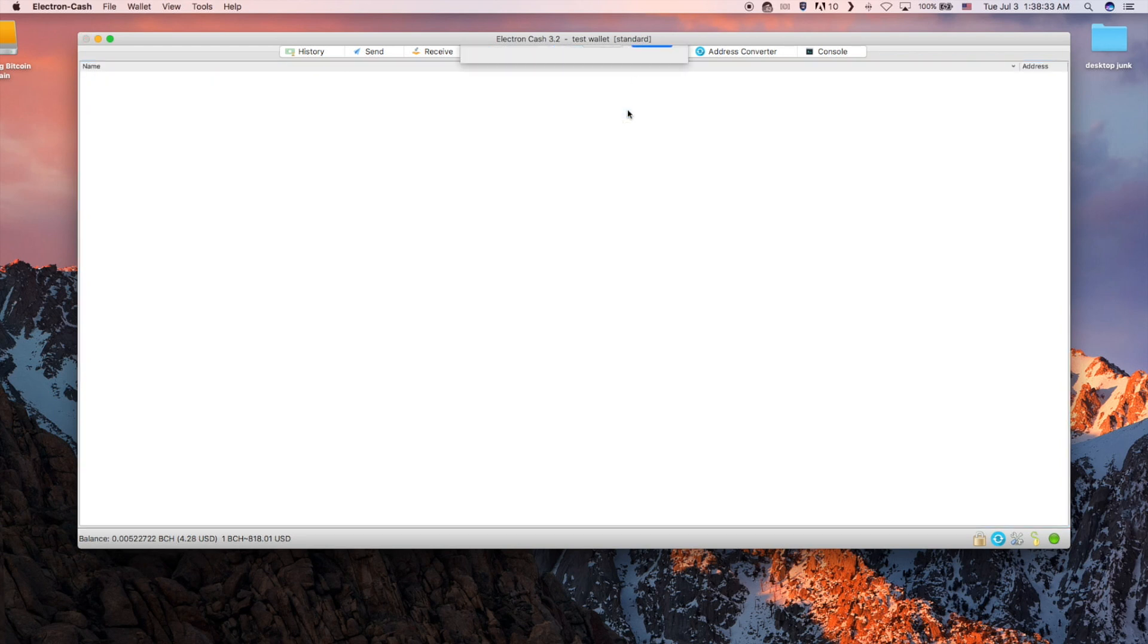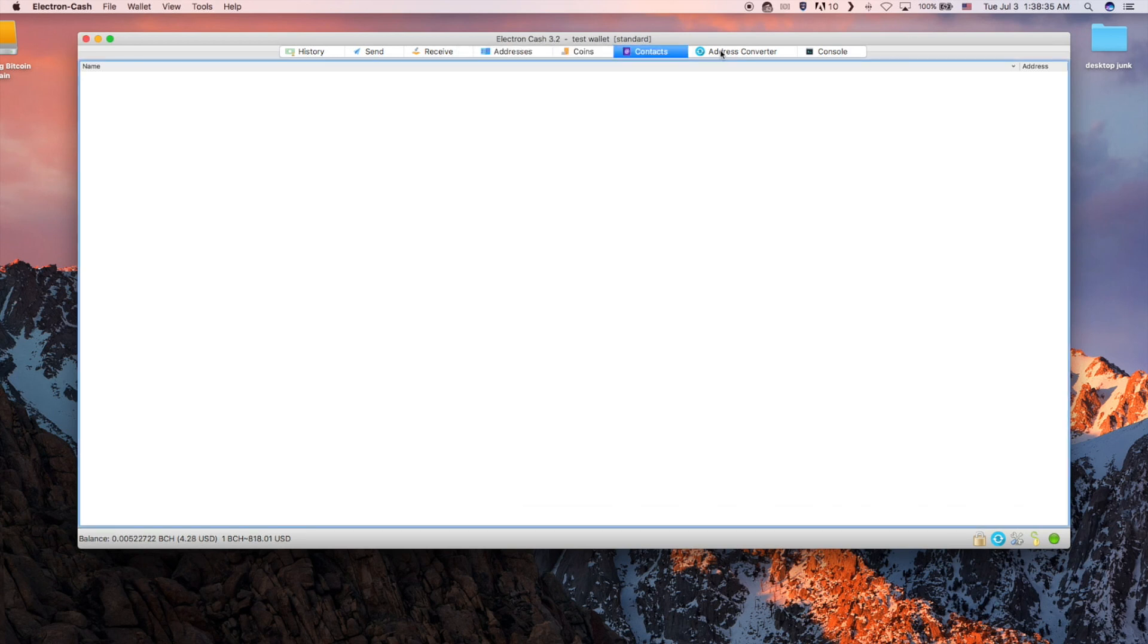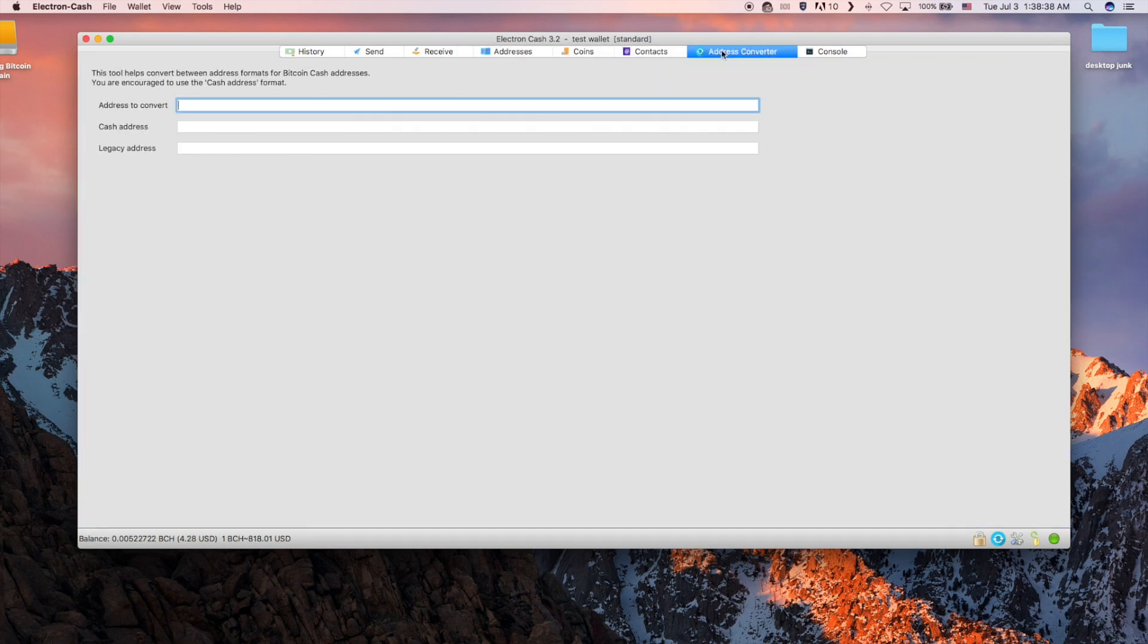The contacts tab shows your contact address book. Mine is empty here but this is covered in the wallet menu video. The address converter can convert old legacy bitcoin cash formatted addresses to cash address as well as vice versa.